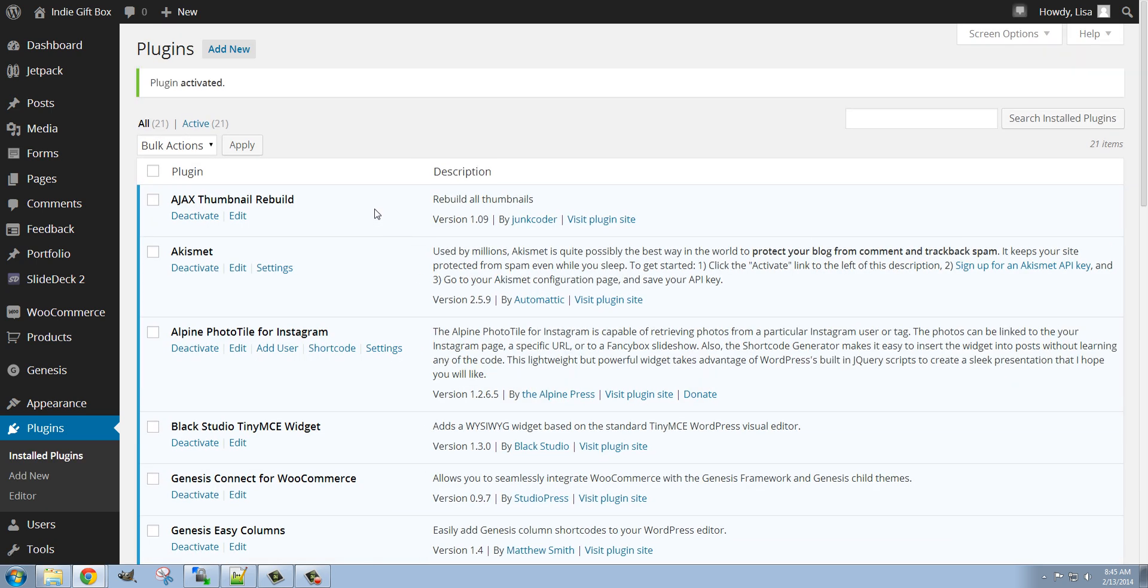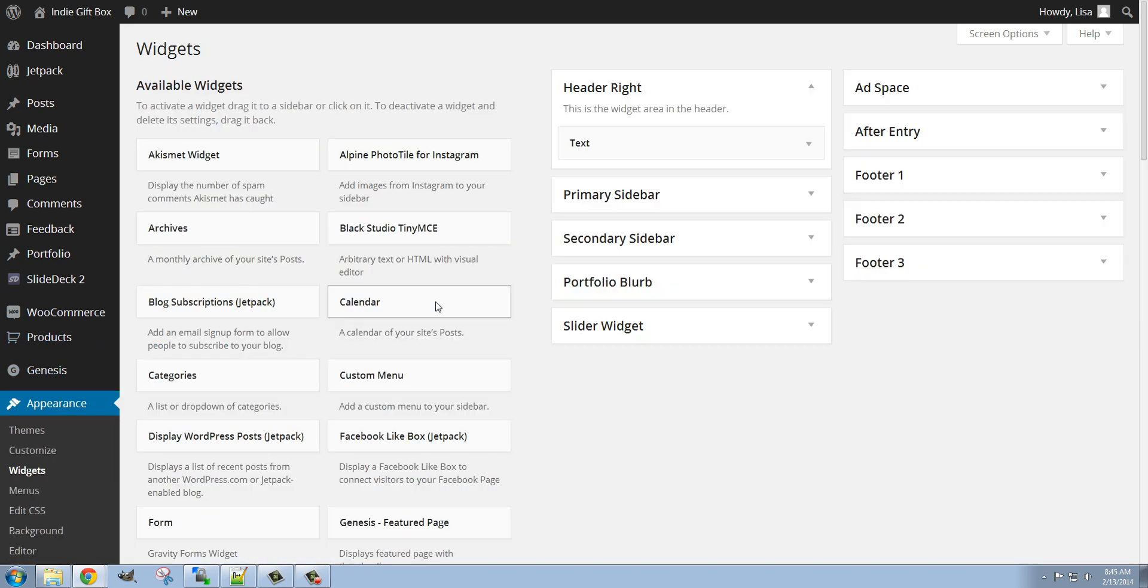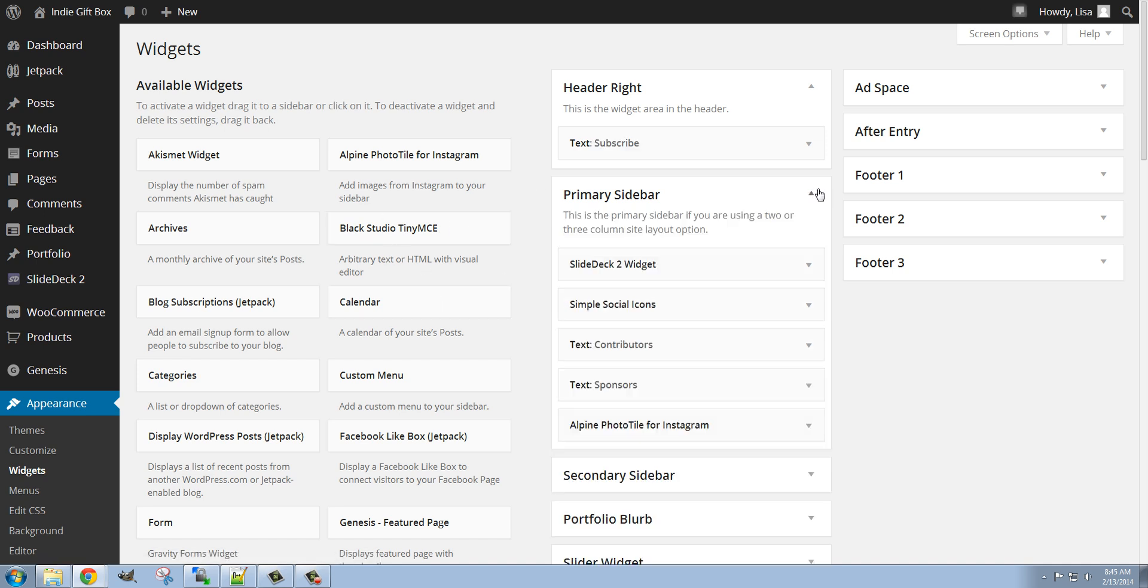Alright, so the plugin is activated. So now I know with this plugin I can go to Appearance and Widgets and that's where I'll find it. I'm going to put this into the primary sidebar, so I'm going to expand the sidebar right here.